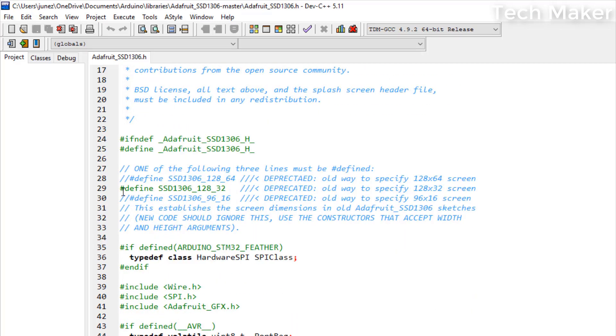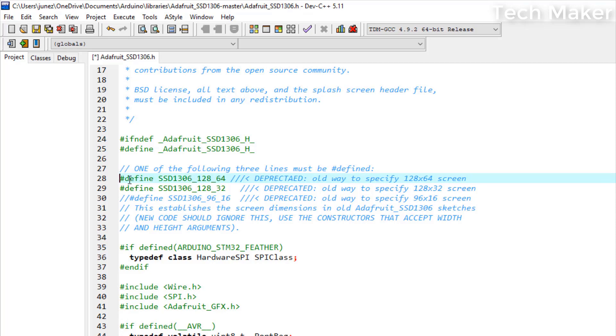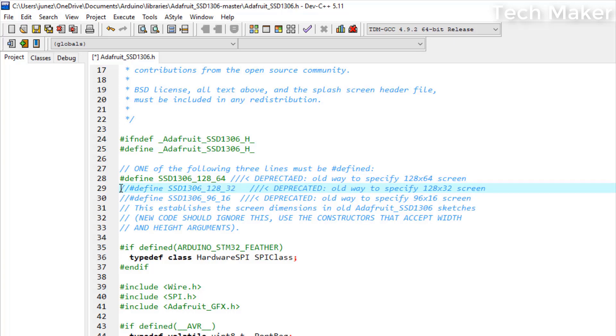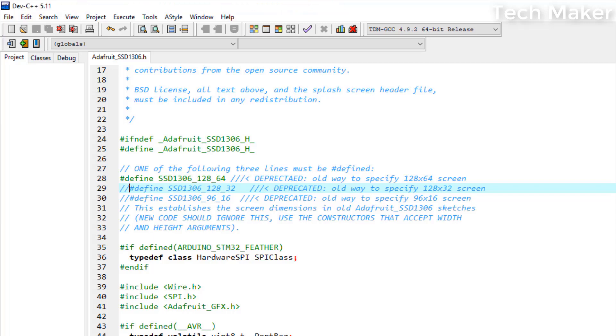Now uncomment this line and comment this line. We are changing this line because we are using the 128x64 display. If you are using the 128x32 display, please keep it the same. So save the file. Now close it.